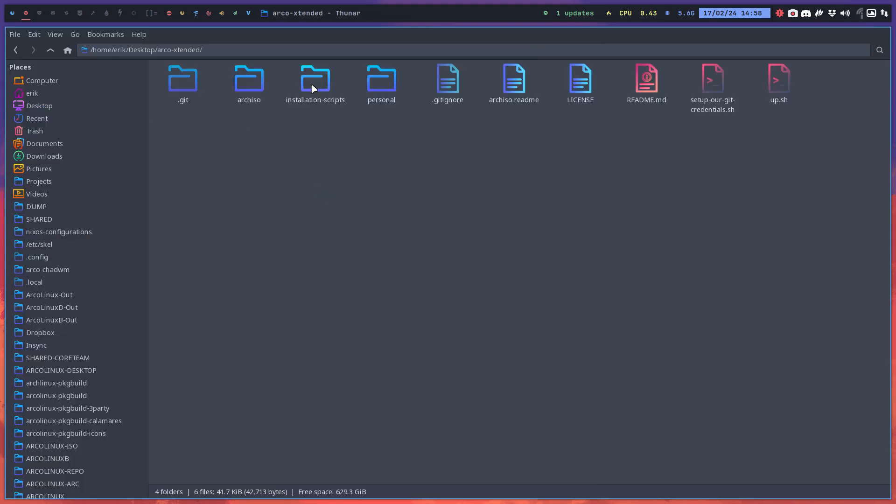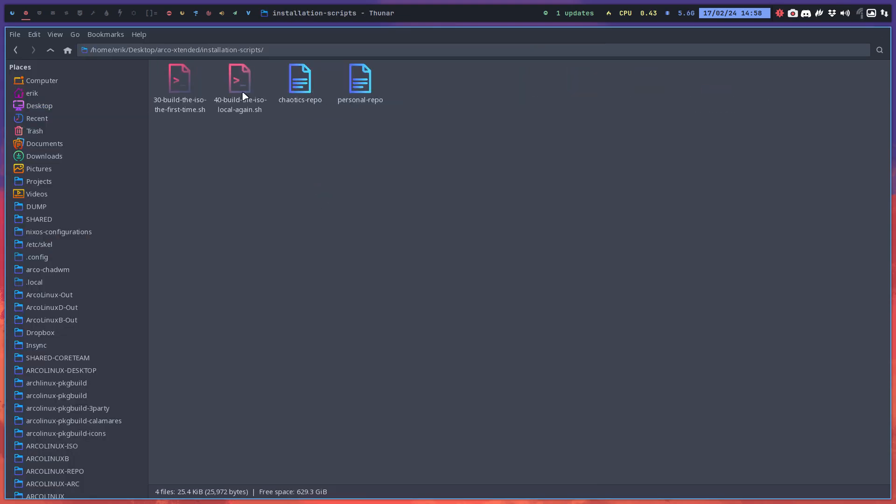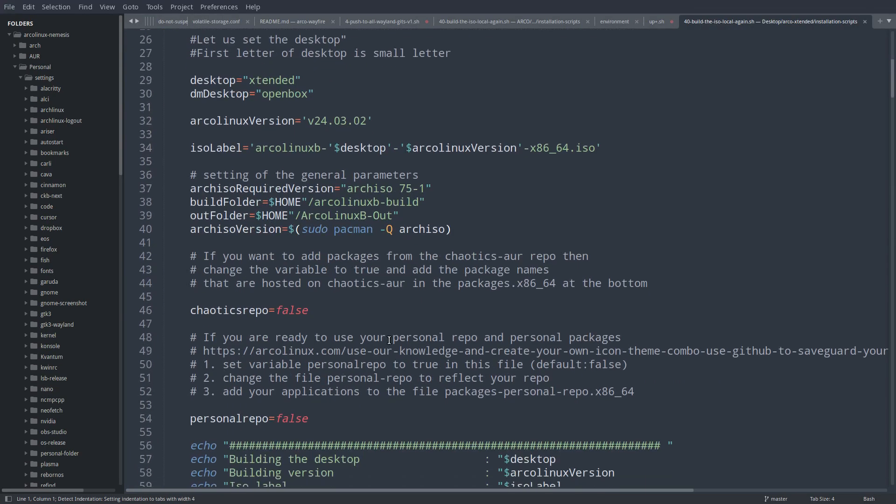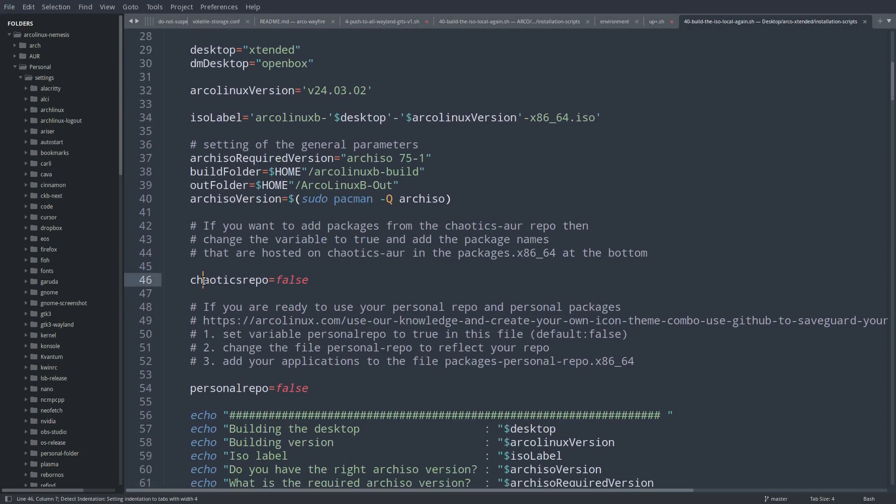In here is a new parameter: chaotic_repo false. By default it's false, so if you want something from the Chaotic repo, you say true, save, and then you...